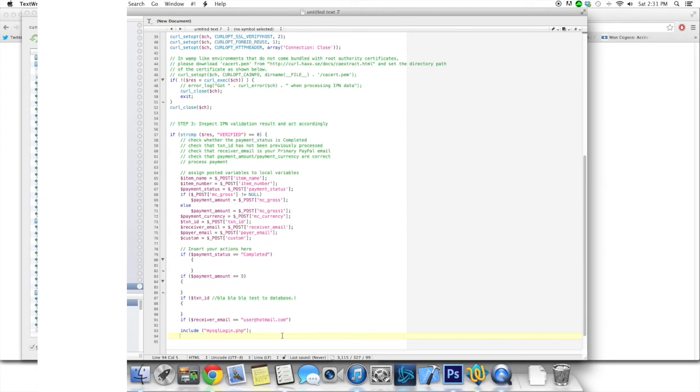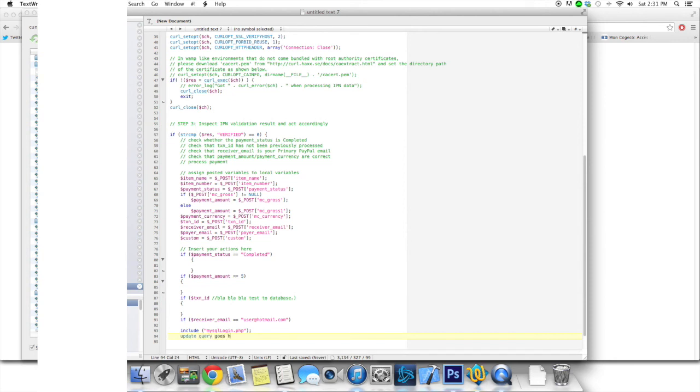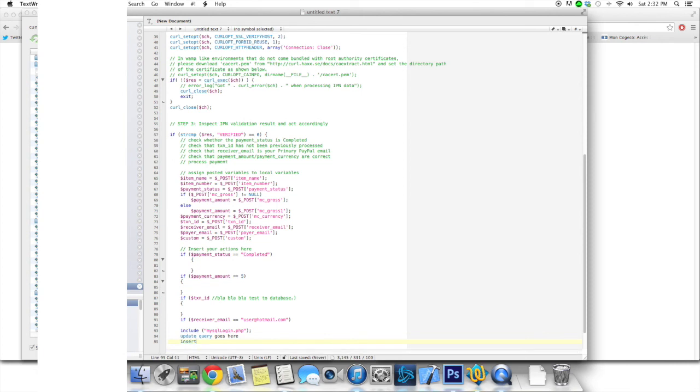And then maybe, I don't know, upgrade or use an update query. Query goes here. Let's say if you're using the system to upgrade people's account to premium. Or if you're selling stuff, maybe insert that. Insert into query so you can have the transaction saved on your website. And it can add into the stuff you have to send to your users.